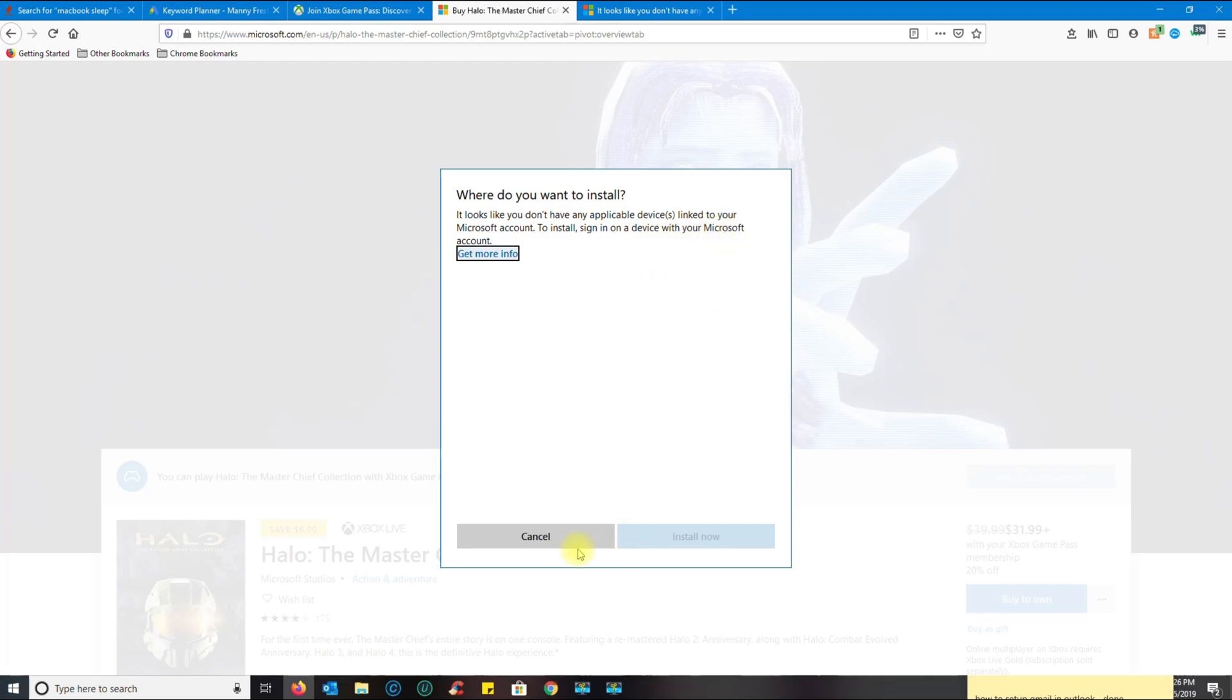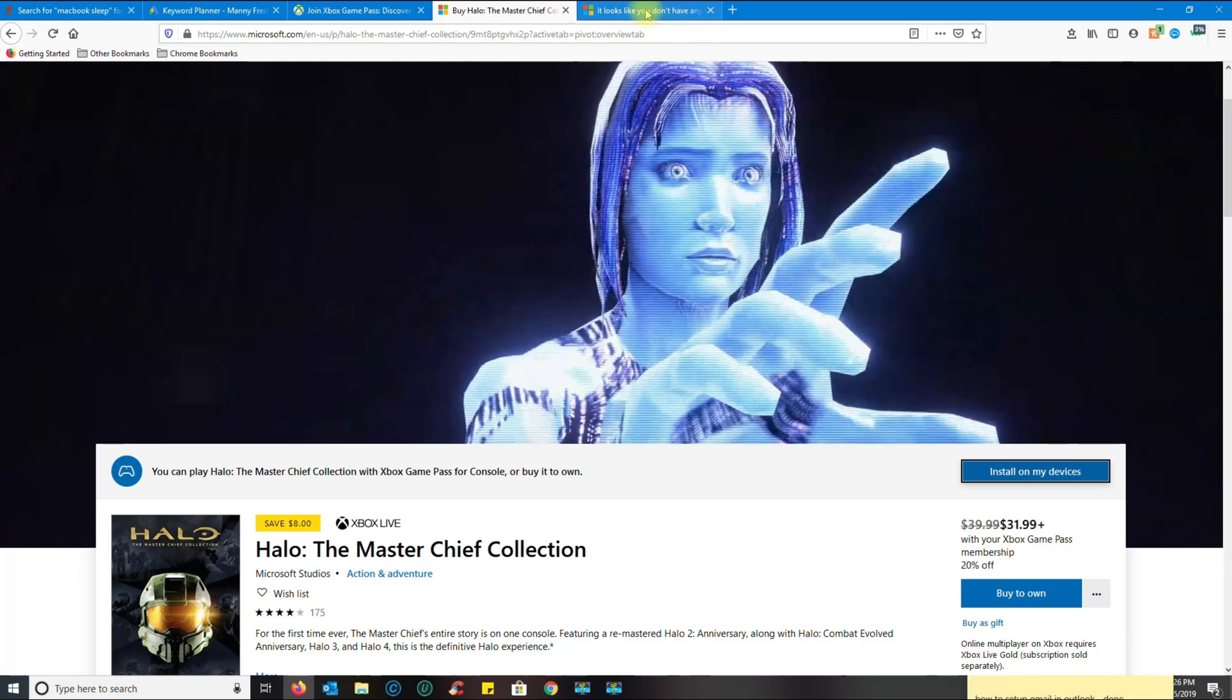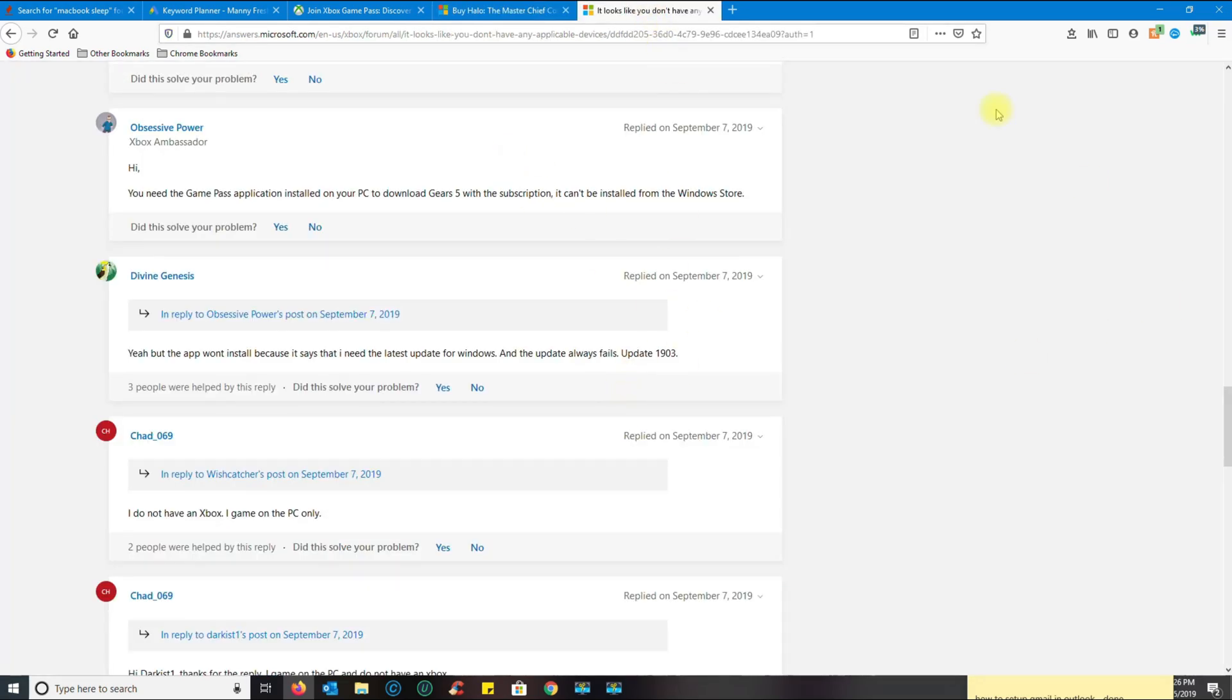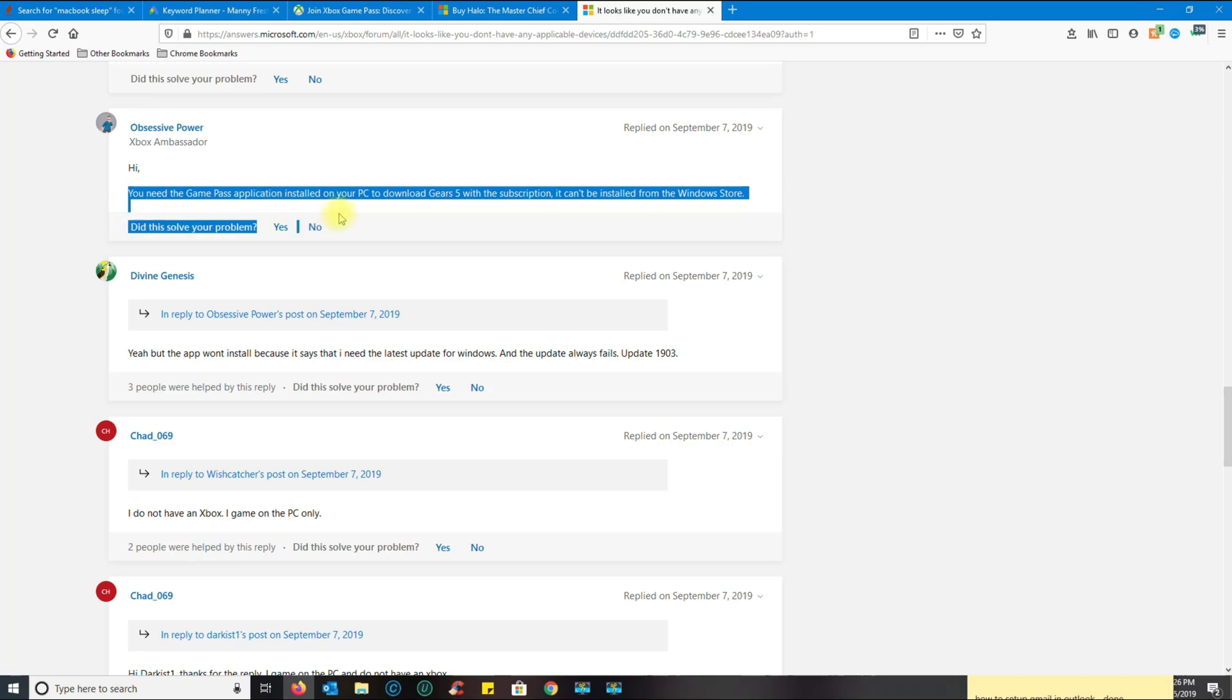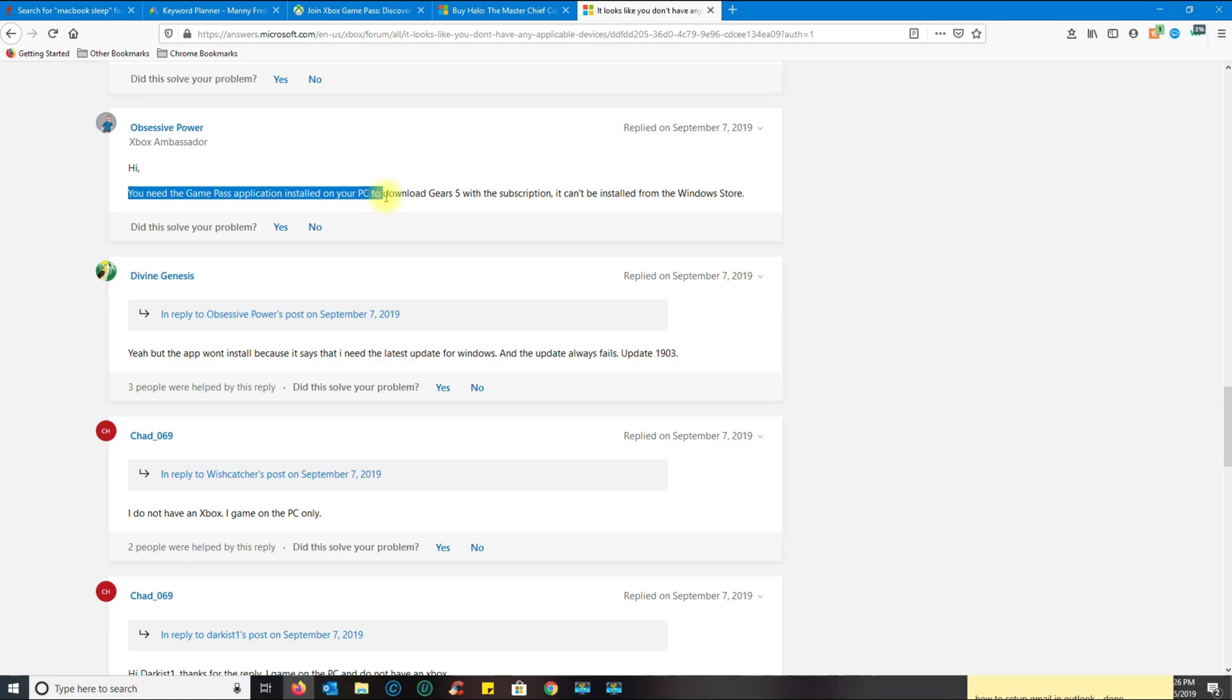What I discovered, thanks to this Microsoft forum, is that you need the Game Pass application installed on your PC. They have a beta application for your PC where you can download all the games.